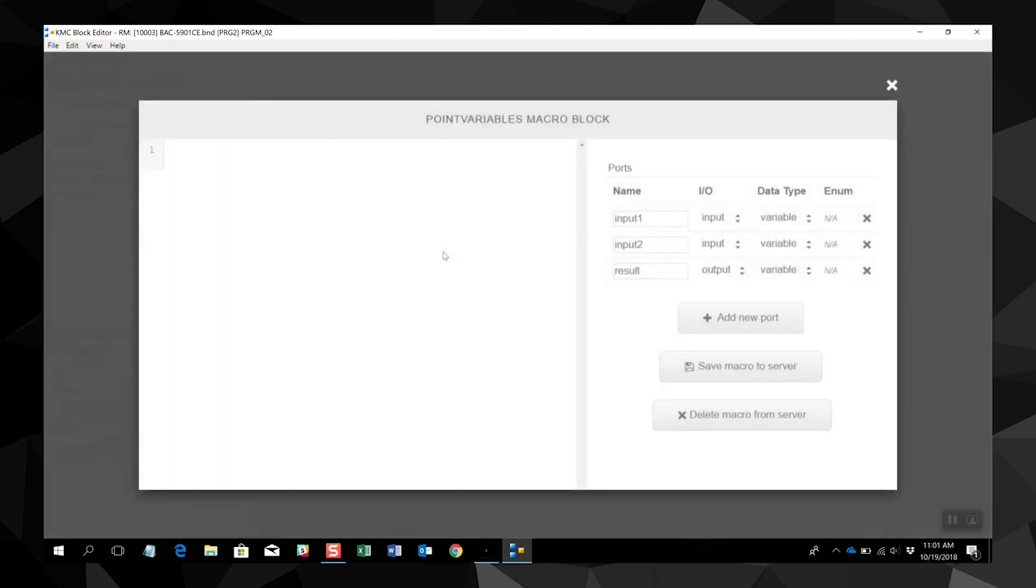Since this is a completely new block, we add or delete ports as needed.